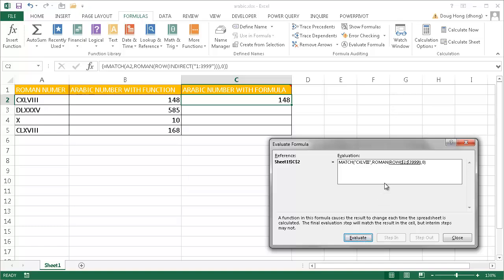Once it gets to the row function, it's going to start to count the integers with that row function: 1, 2, 3, 4. You're going to have a long list or basically an array of those numbers.